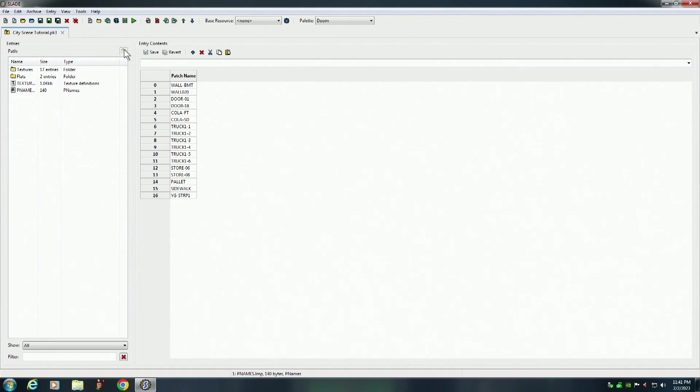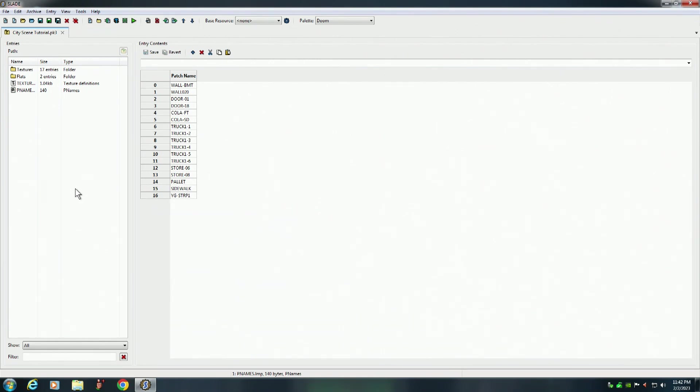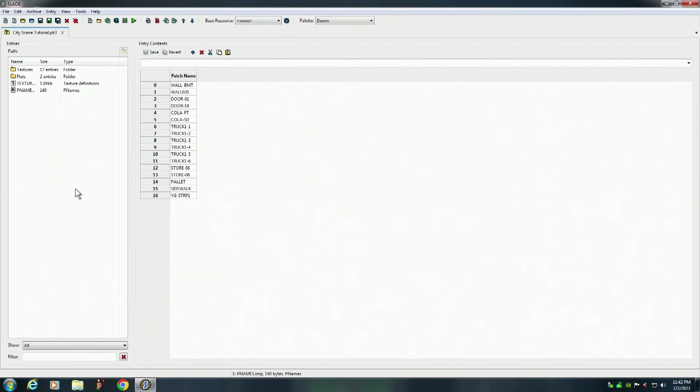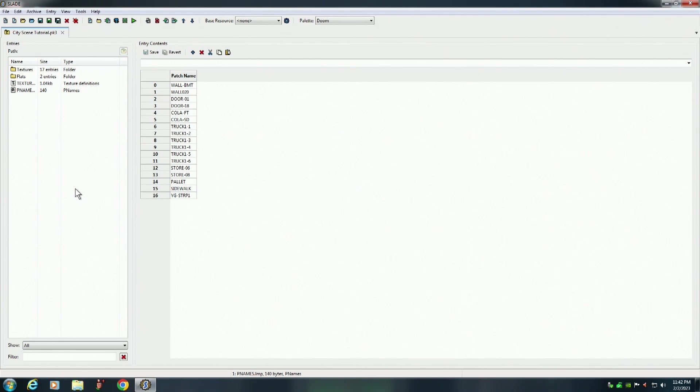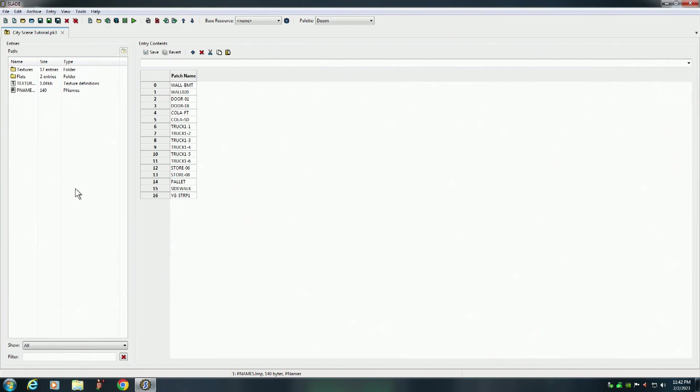Now make sure that after you create your map with a PK3 file that when you zip it up you include the PK3 file along with the map in your zip, along with the text file that's required. Now you can also add your Doom map directly into the PK3 file. But I don't want to overwhelm you guys too early. So I'm not going to show you that until a later episode. But for now, this is how you create a PK3 file that you can use for creating your own Doom maps and adding custom graphics to your own Doom maps.